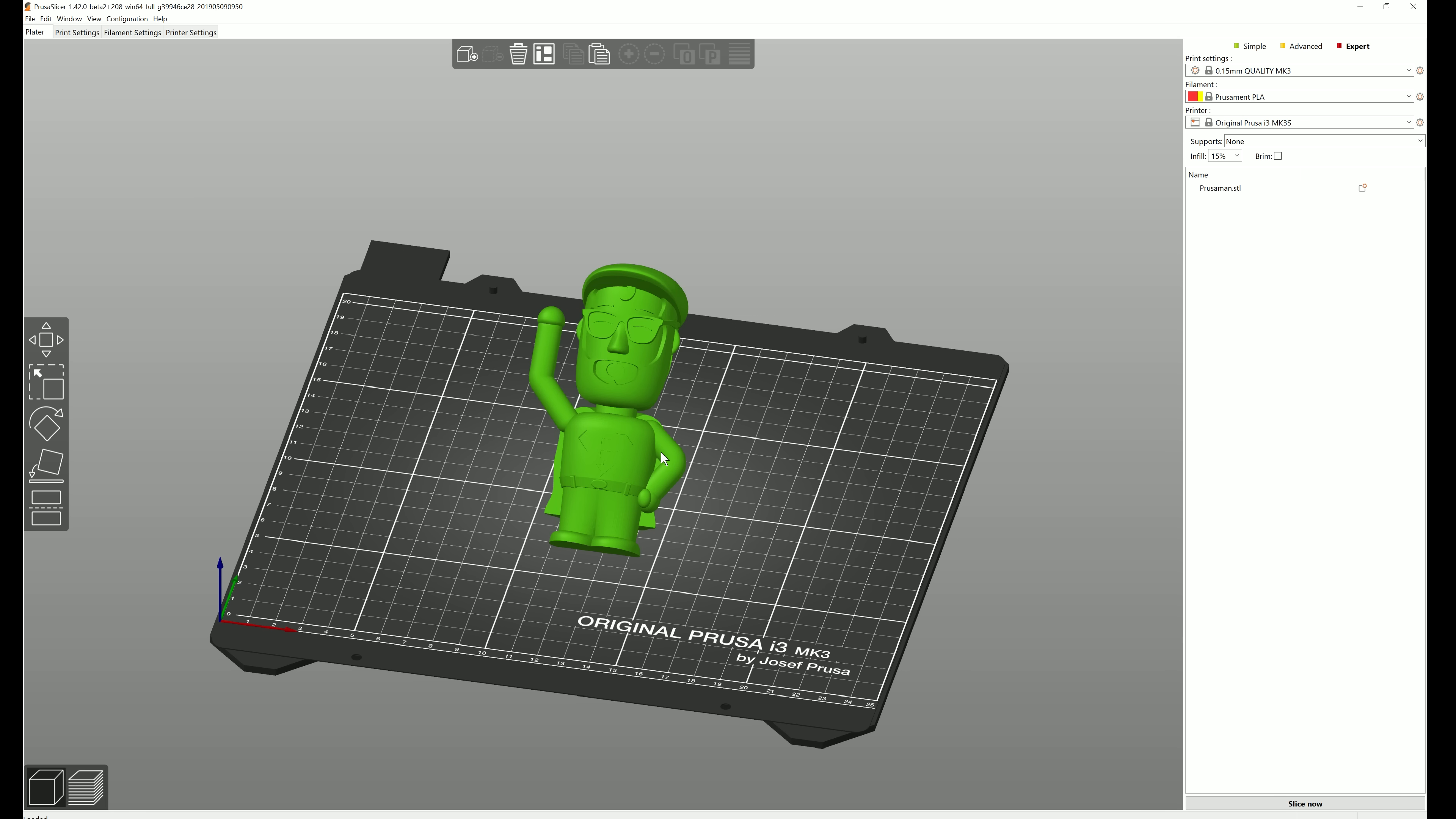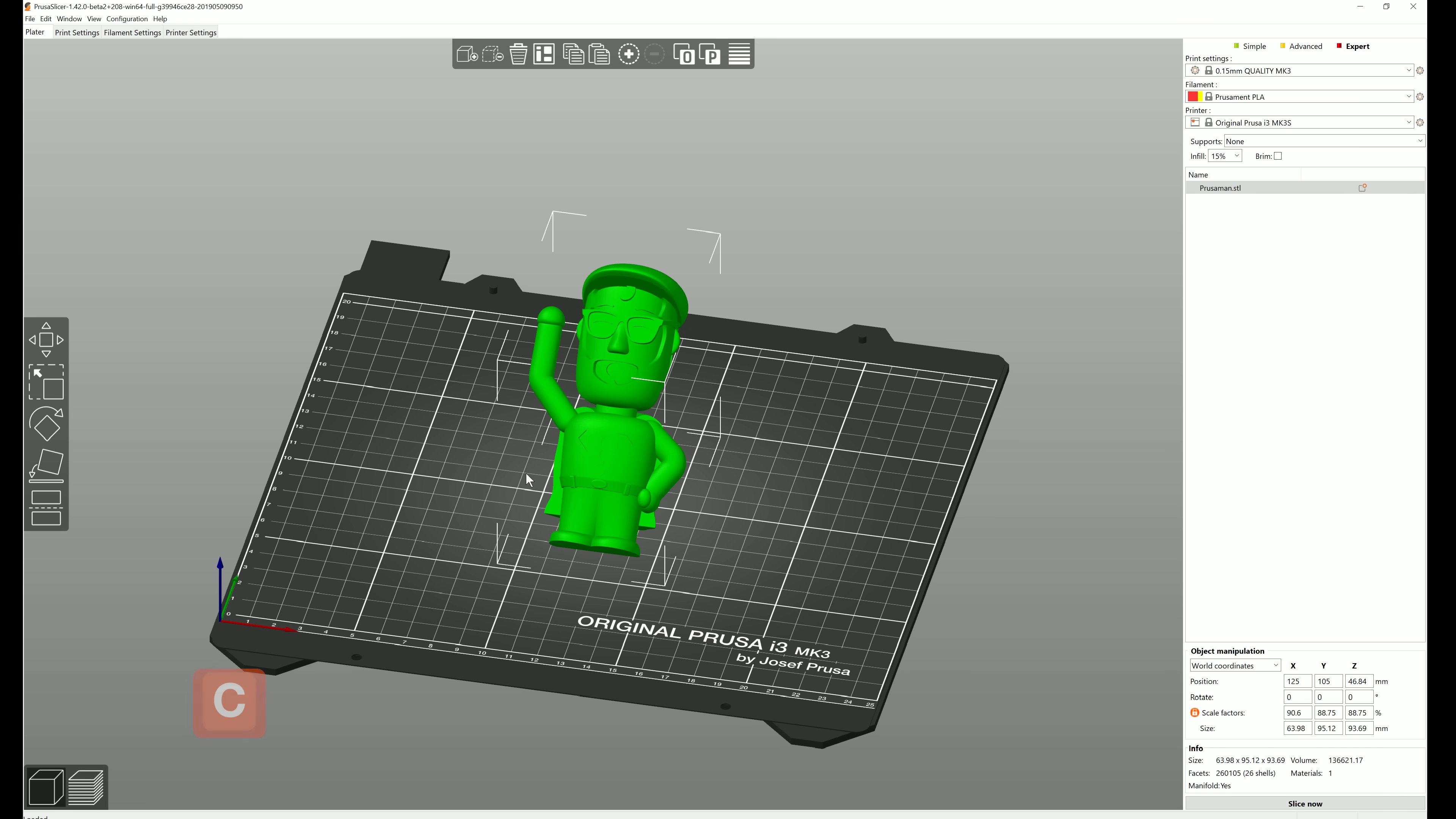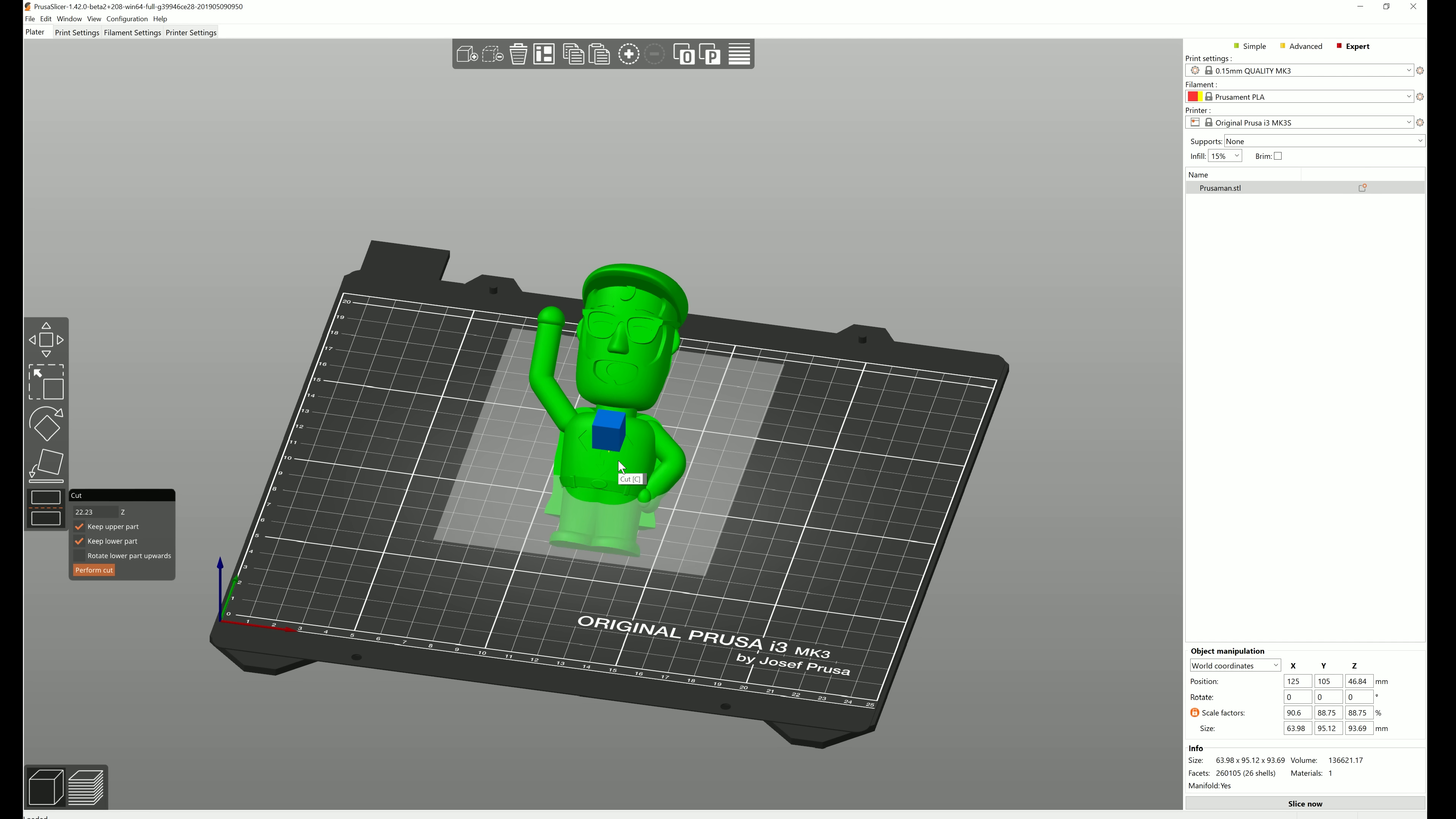The cut tool is a great example. Select the model and press the C key or click on the cut icon. You can now drag the cut plane up and down, or you can enter an exact value in the cut window.